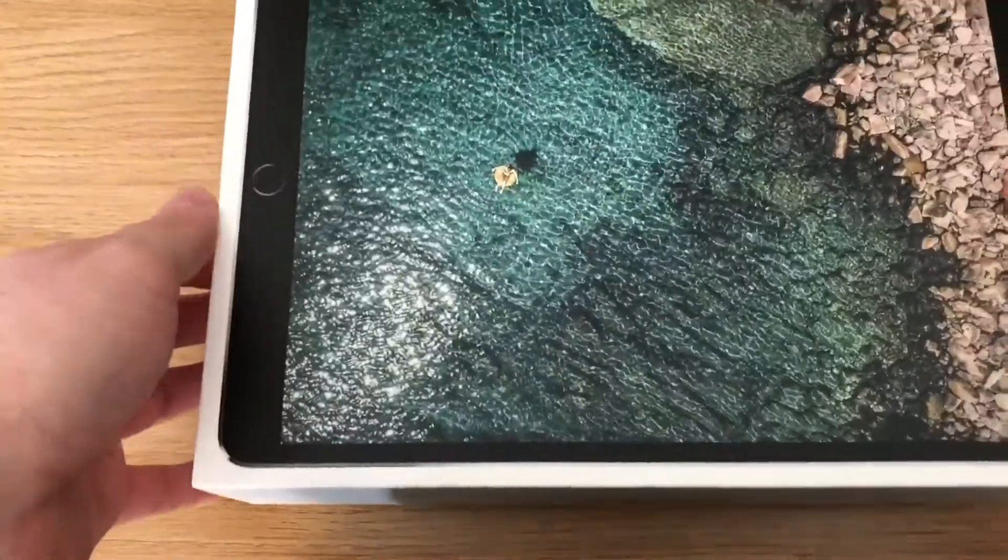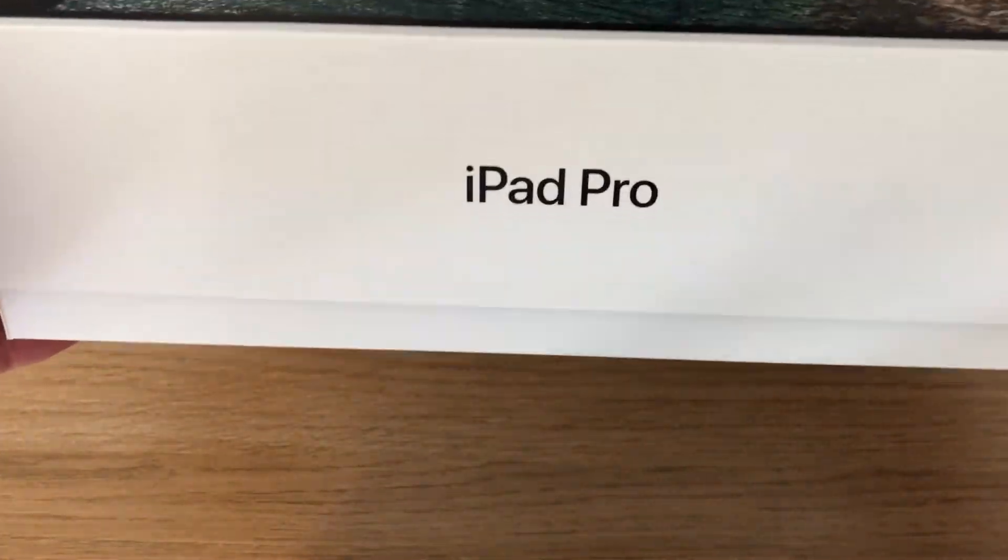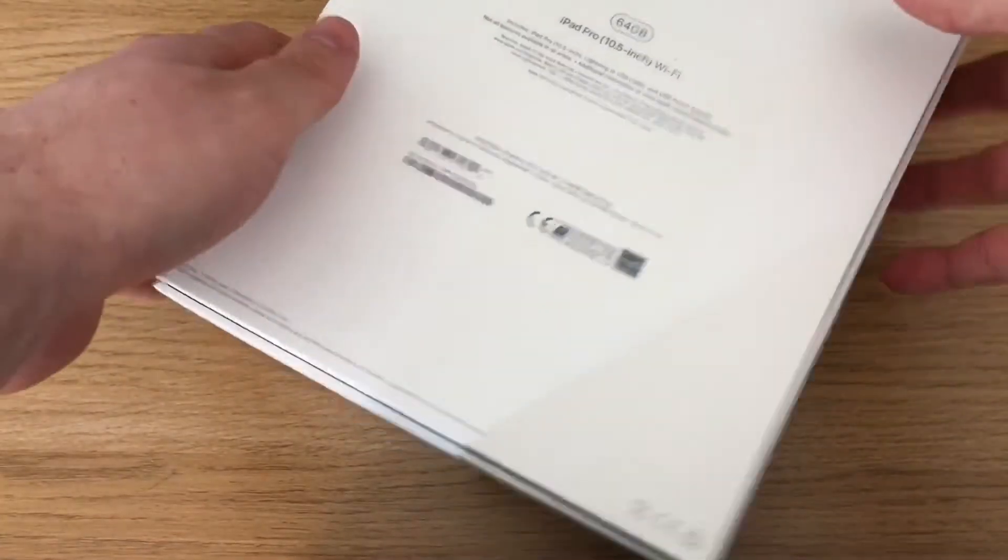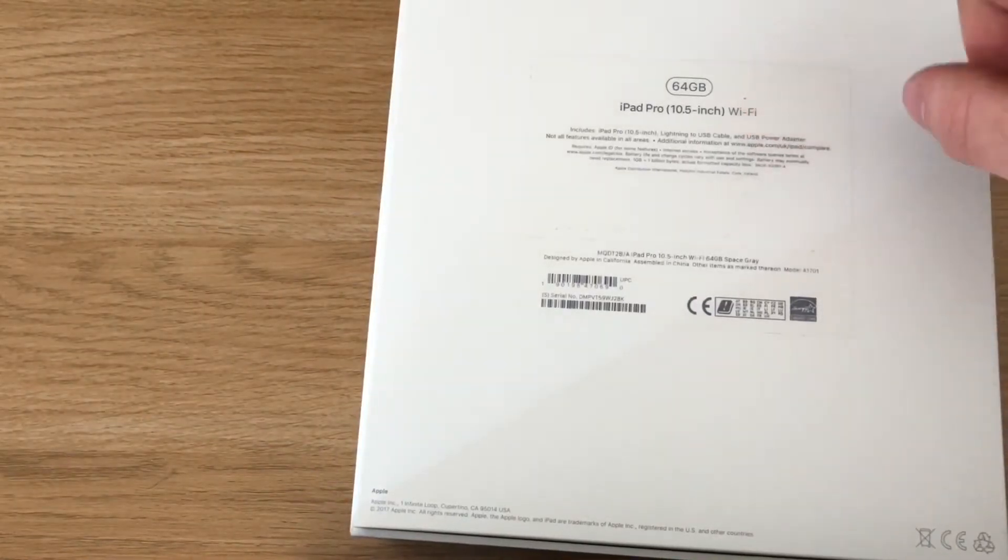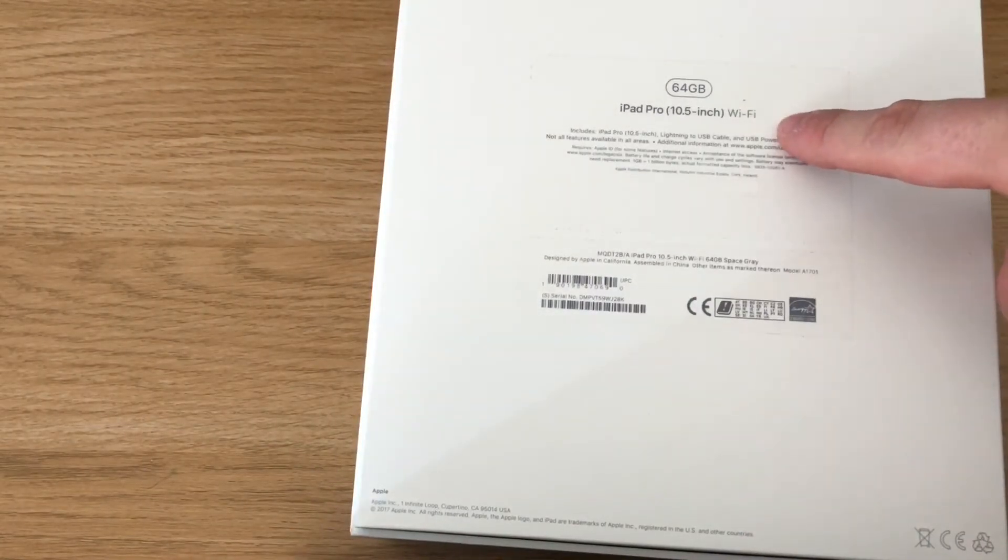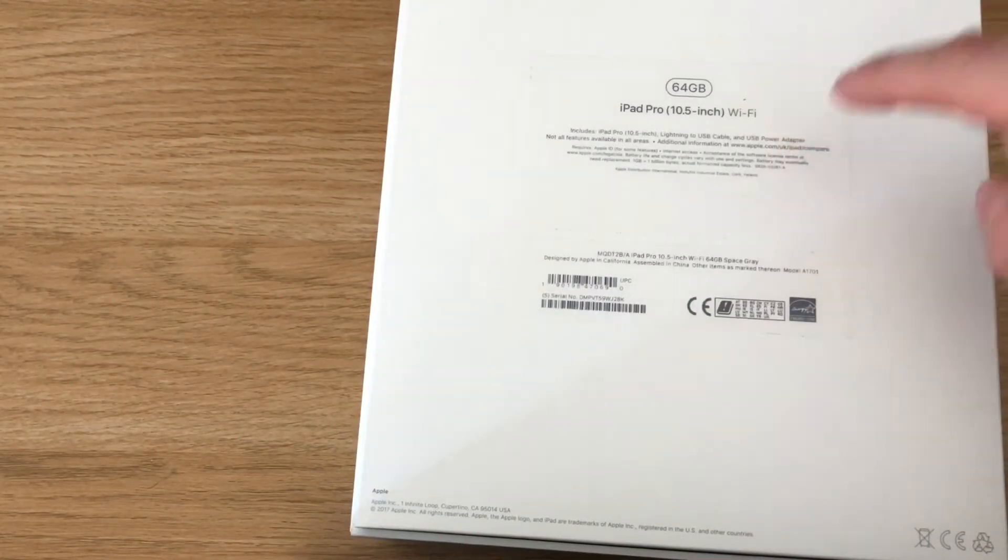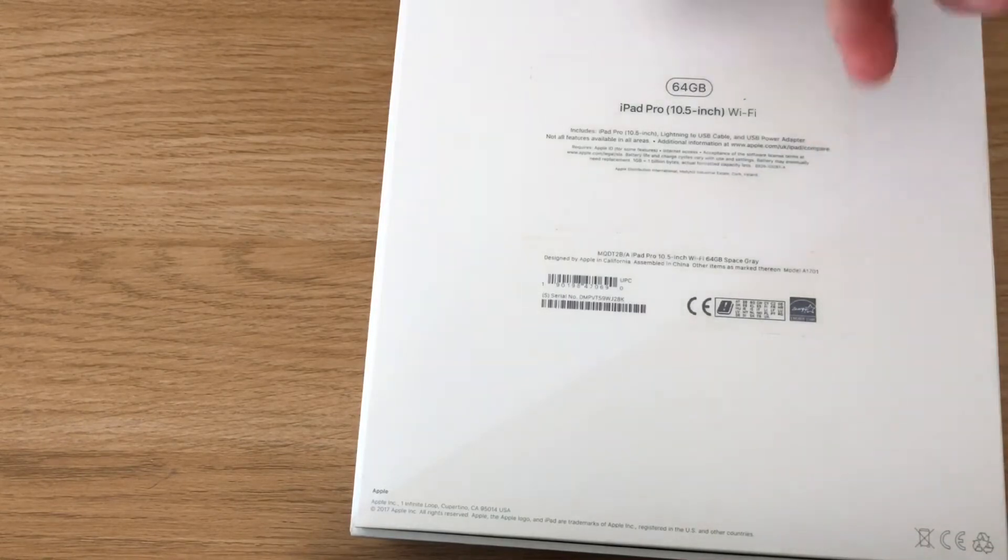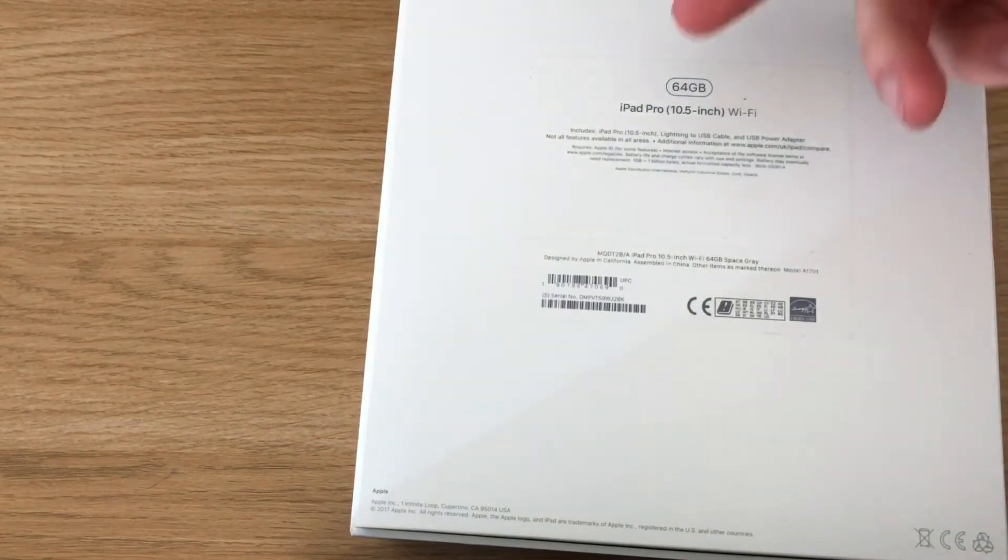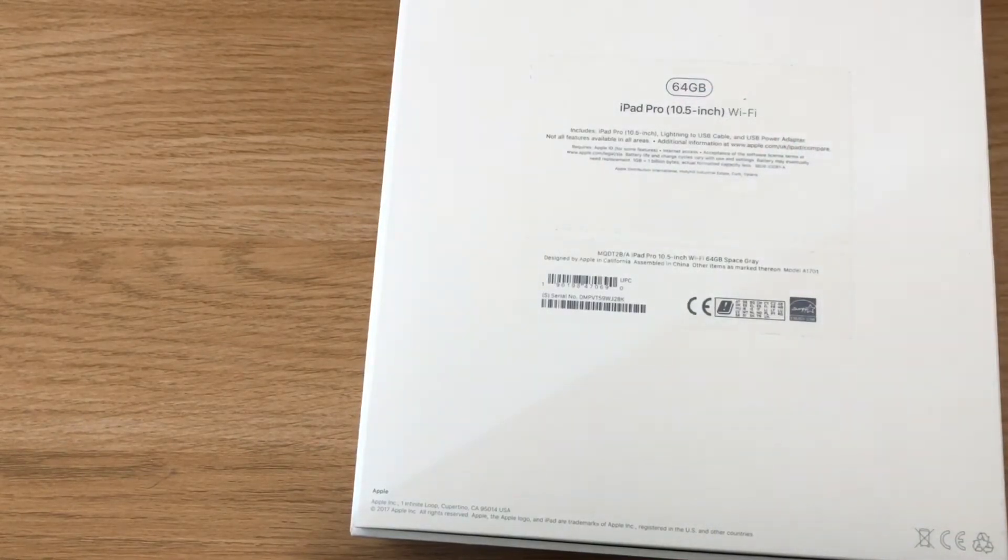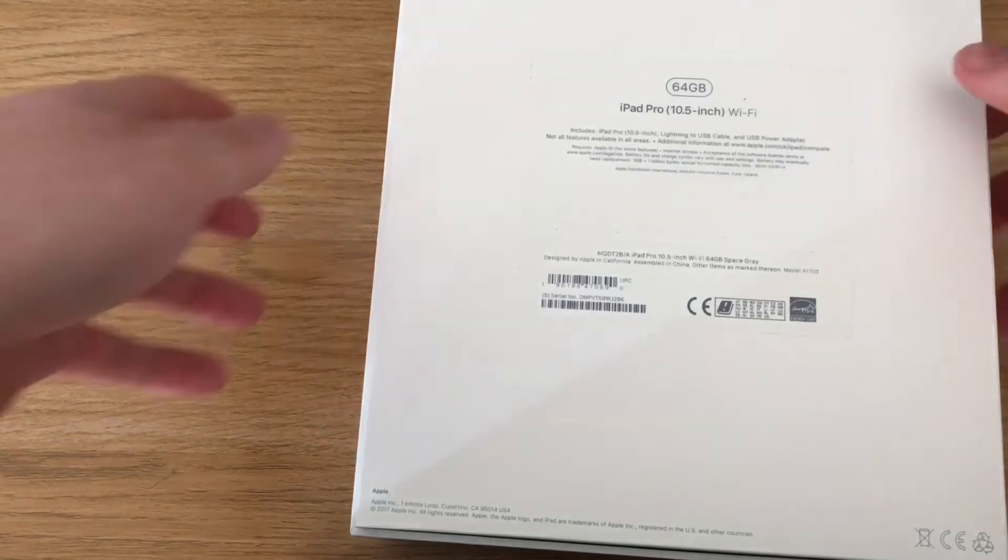So here it is, this is the box. It says iPad Pro on the front and on the back. It's a 64 gigabyte model. I've just got the Wi-Fi model, not the cellular. You can get the cellular; I believe it's another £100 on top. It tells you what it includes: the iPad Pro, lightning and USB cable, and the power adapter.